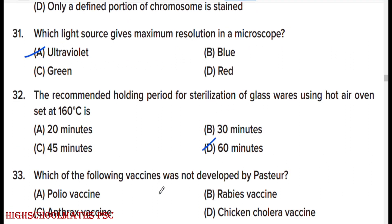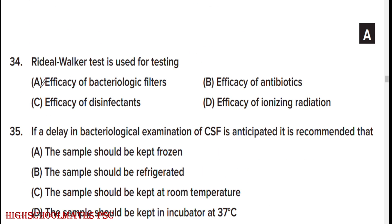Which of the following vaccines was not developed by Pasteur? The polio vaccine. Pasteur developed the rabies vaccine, anthrax vaccine, and chicken cholera vaccines. Rideal-Walker test is used for testing option C: efficacy of disinfectants.